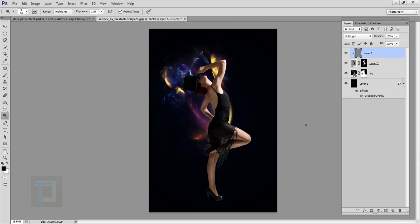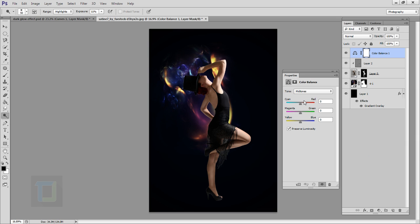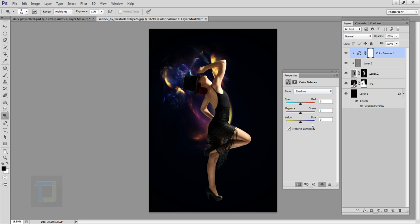Now we have to adjust the color of the model. Create a new adjustment layer and select Color Balance. Make sure Preserve Luminosity is on, then turn on the clipping mask so it only affects the model. In Highlights, add a little bit of yellow — about minus 26. In Shadows, add blues, around 13%. Close it.